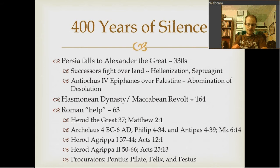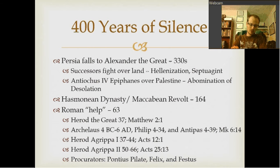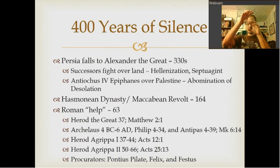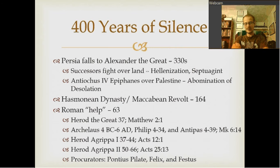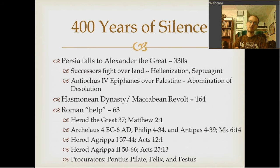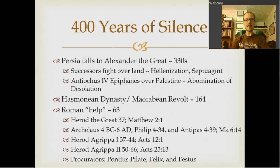His empire is split up among his generals and successors, who throughout the course of time start fighting each other over the land. The area of Palestine — which is Israel — switches hands a few times between these successor empires. There's a constant tug over it. But during this time, something very important happens: it's called Hellenization.